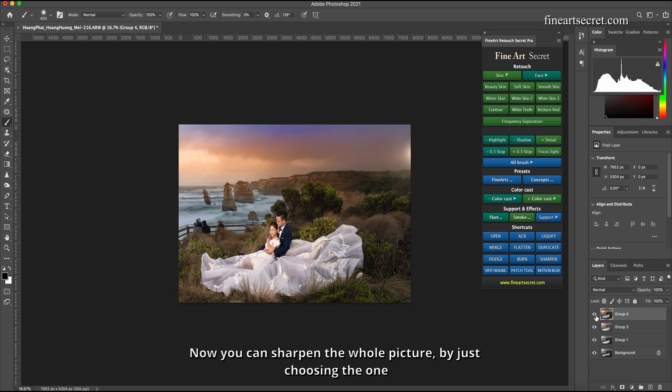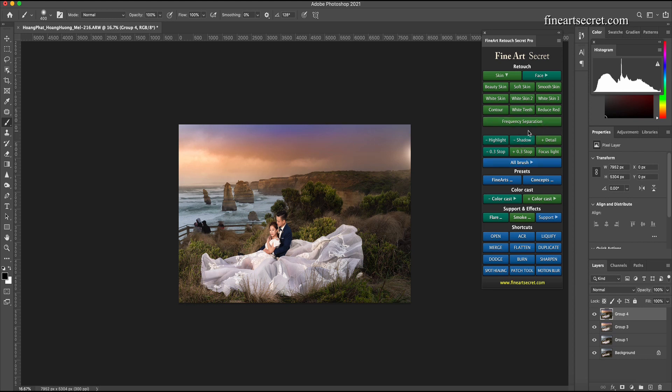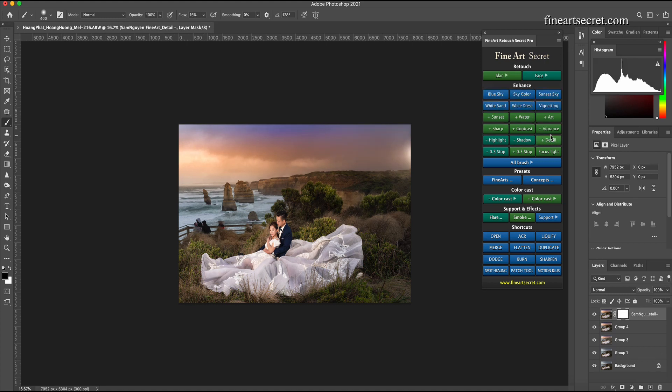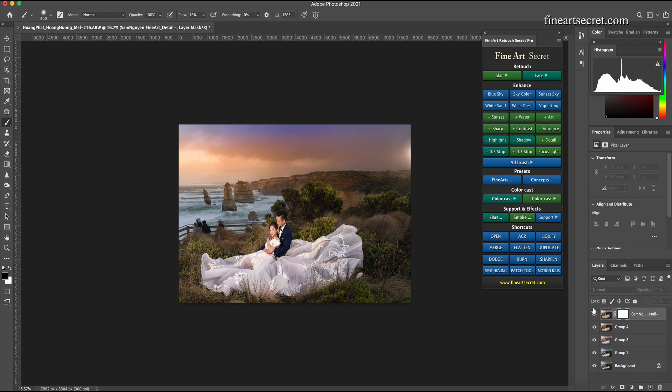Before after. Now you can sharpen the whole picture by just choosing the one plus detail. Here the whole picture is sharp. You can reduce the opacity if you find it too much.